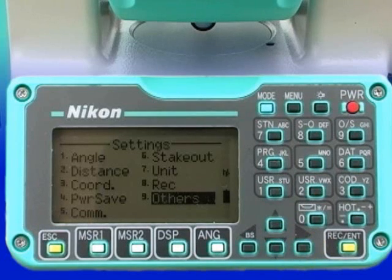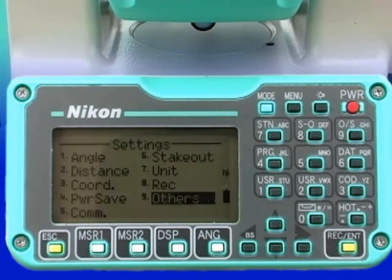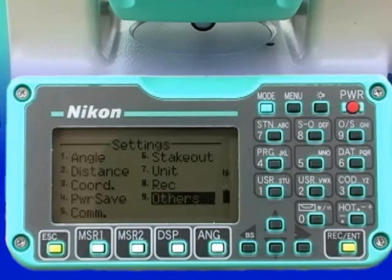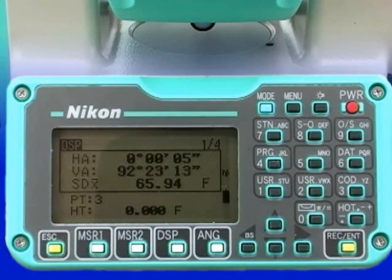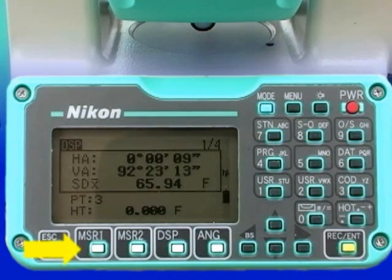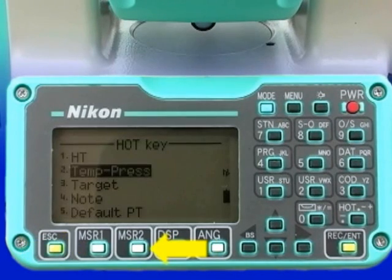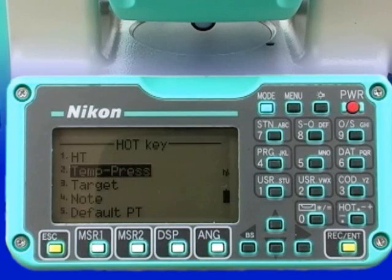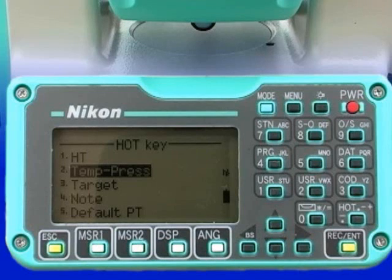Items such as prism constants, temperature, and pressure can be changed as equipment and conditions change. These are referred to as variable settings, and they are set from within the MSR1 and MSR2 screens. To get to these screens, press and hold down MSR1 or MSR2. All settings should be checked prior to establishing a new job to prevent errors. Variable settings should be checked occasionally during use to verify they have not been reset inadvertently.